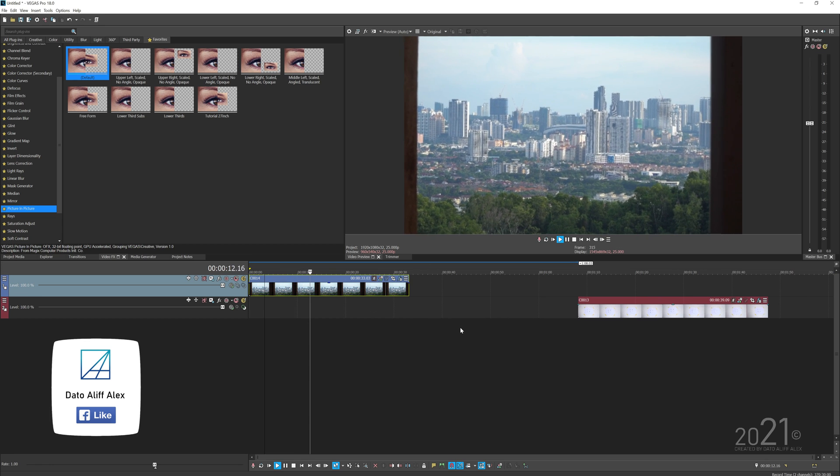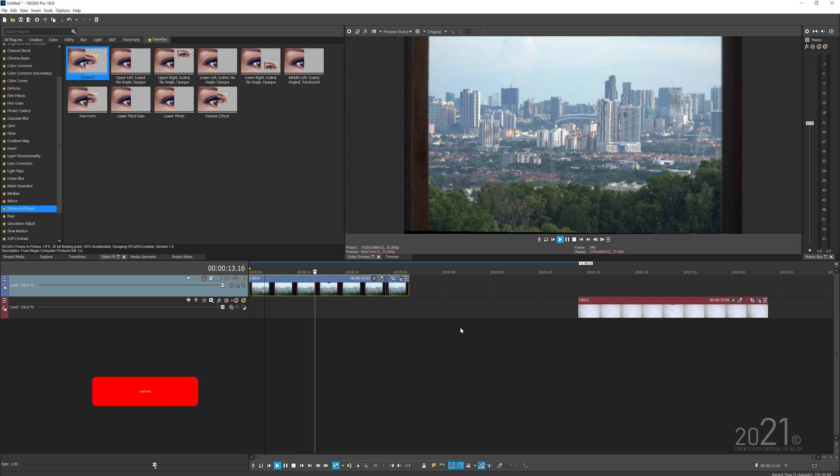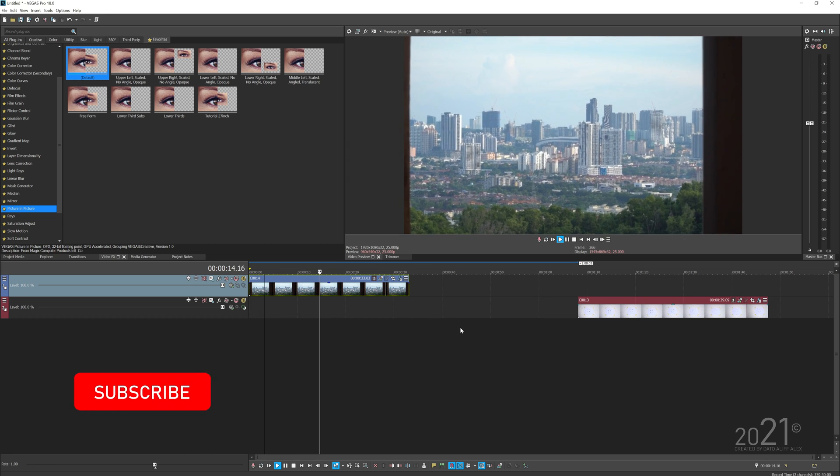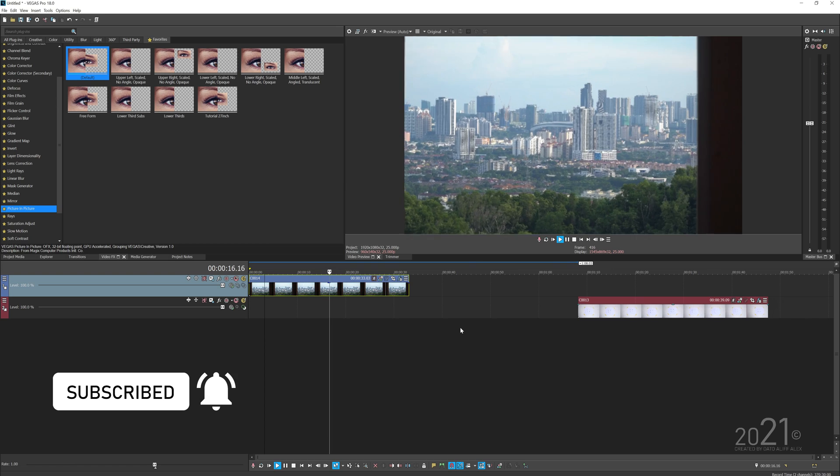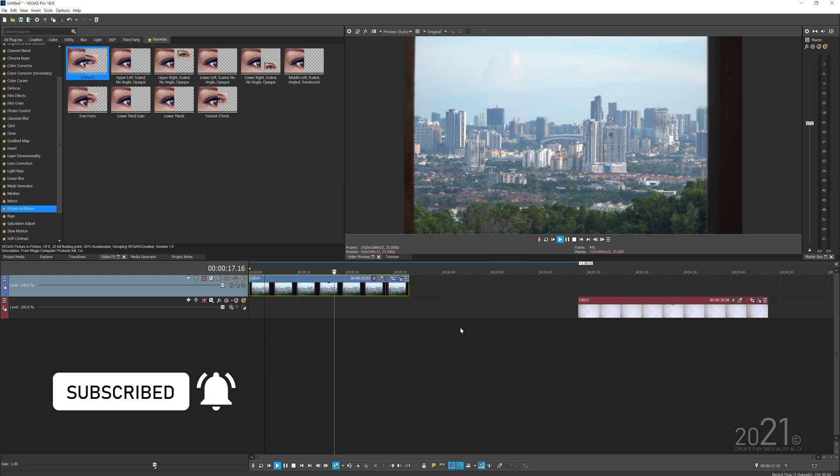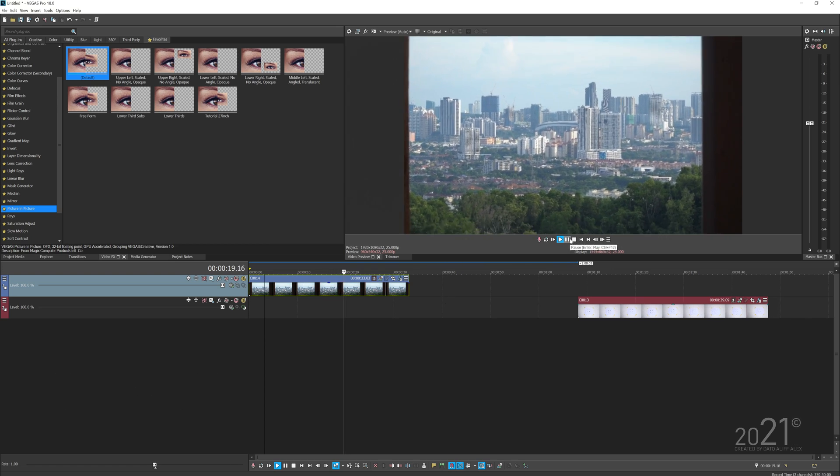That's how you make a handheld effect in Vegas Pro software. Thank you guys for watching, and see you guys next time. Bye bye!